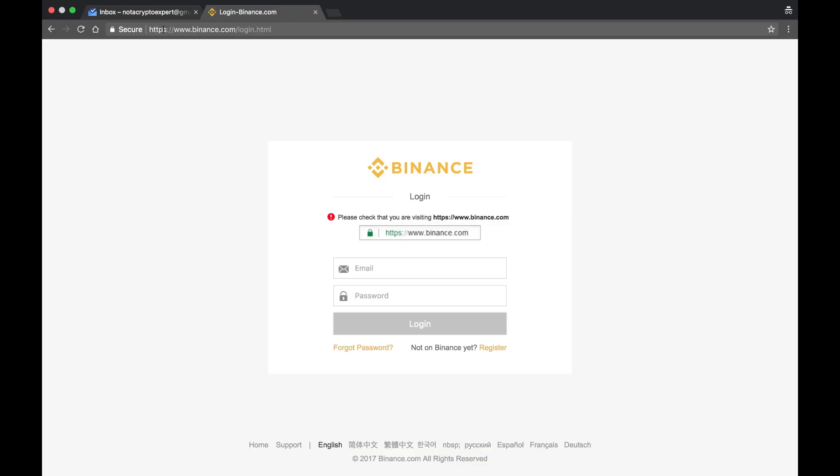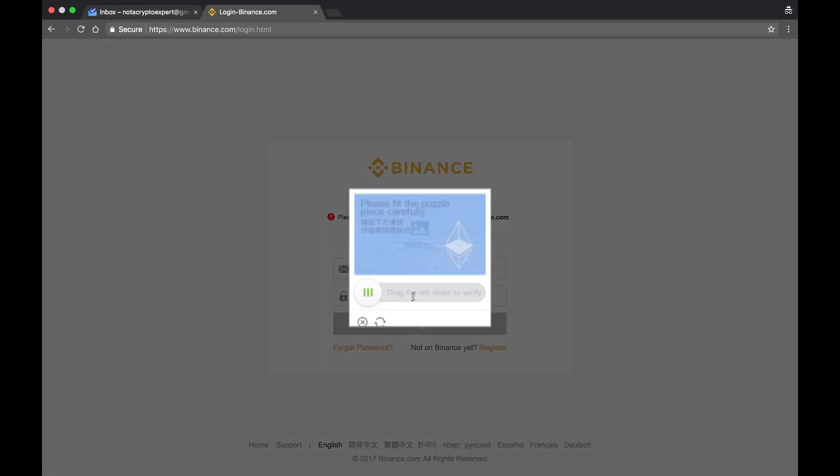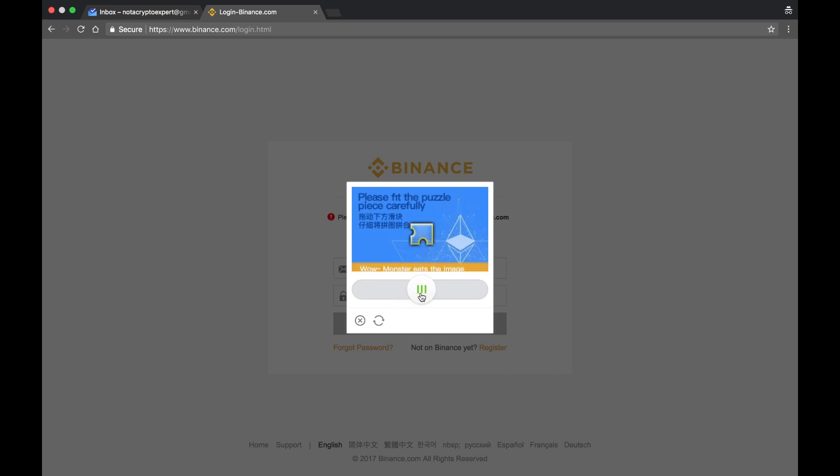Type in the username that you created from the previous email, and hopefully I remember the password that I created. Click login. It's going to bring up a jigsaw puzzle that you just have to move the mouse over to complete.